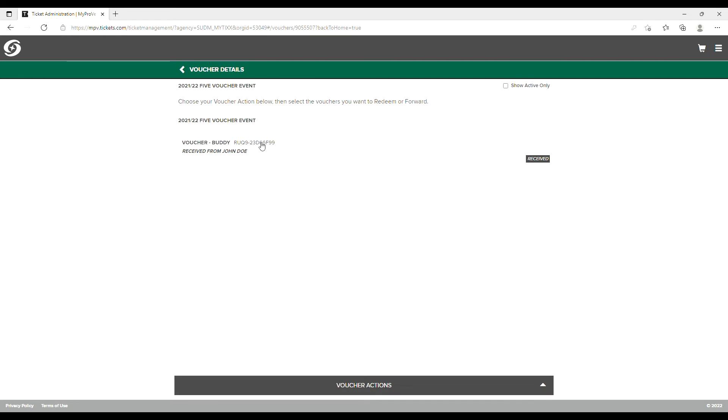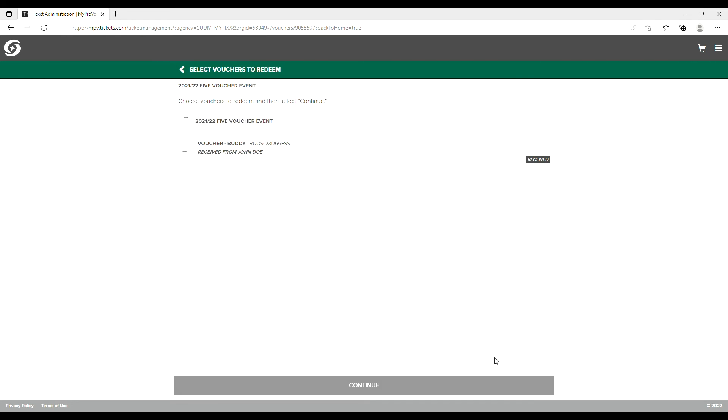Select from any vouchers you have available and using the Action button at the bottom of the screen, select Redeem.